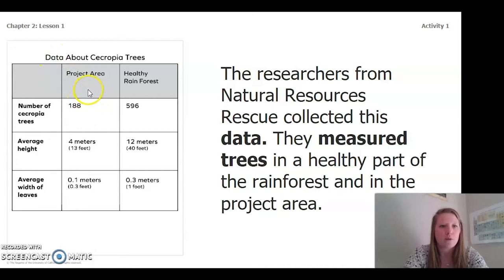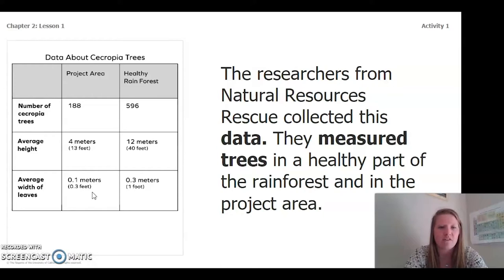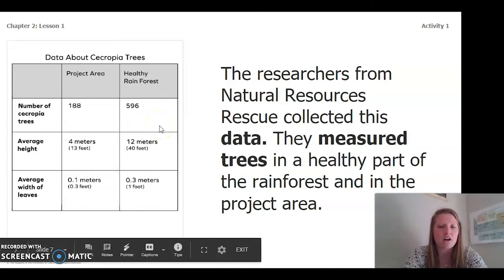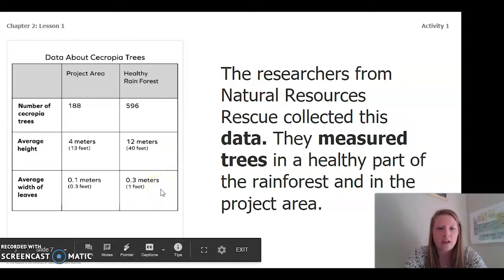In our project area we have 188 Cercopia trees, 4 meters in height (13 feet), and an average leaf width of 0.1 meters (0.3 feet). The healthy rainforest has 596 Cercopia trees, an average height of 12 meters (40 feet), and an average leaf width of 0.3 meters (1 foot).